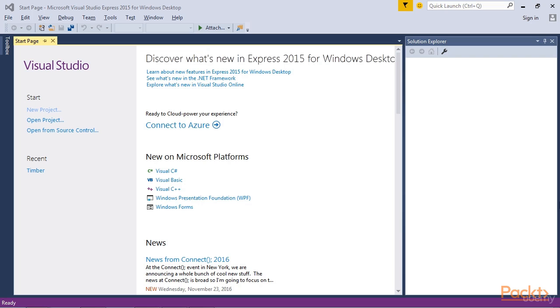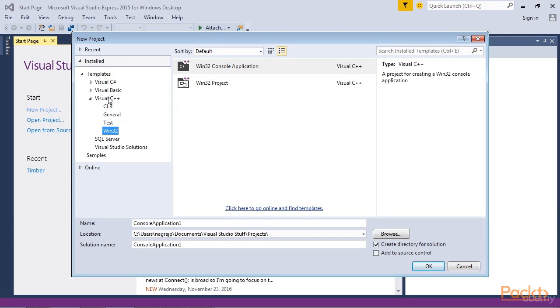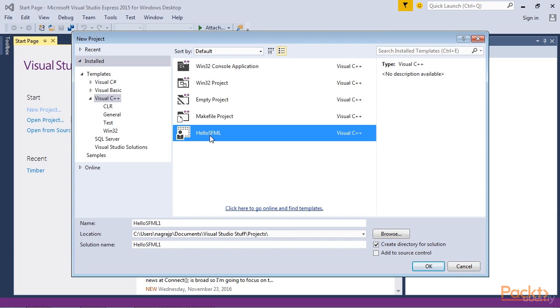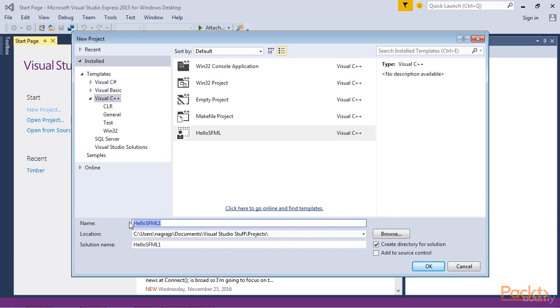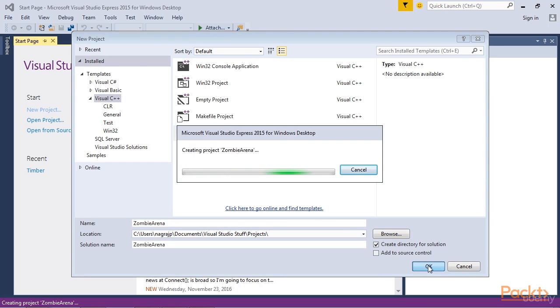Let's start by creating a new project. Creating a new project is now extremely easy. First, select File, then New Project from the main menu. Make sure the Visual C++ is selected in the left-hand menu. And then select Hello SFML from the list of presented options. In the name field, type Zombie Arena, and also make sure that the Create Directory for Solution option is checked. Now click OK.